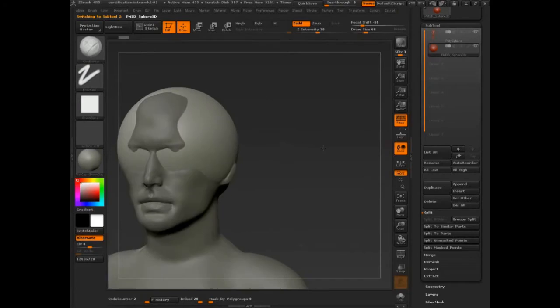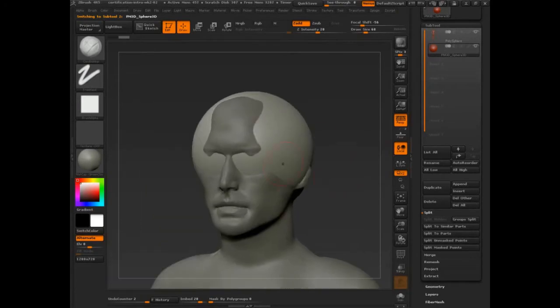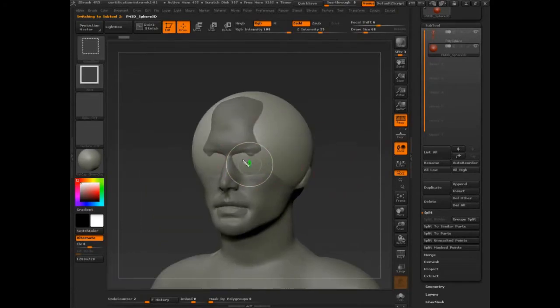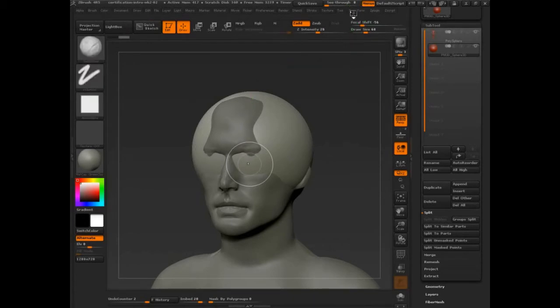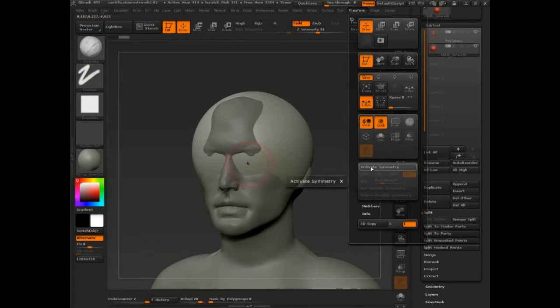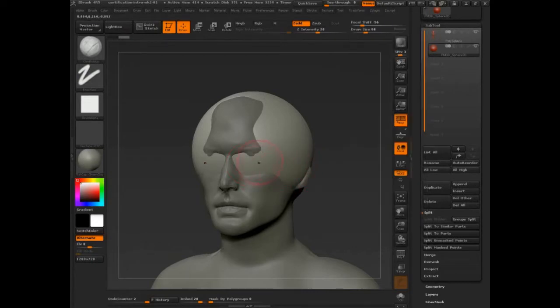Now, by default, symmetry is not on. And if you're brand new, this is going to cause you a problem because we've barely even talked about symmetry. We've just assumed it's always on. So if you're brand new to ZBrush, make sure you go into transform, activate and turn X on. Or you just press X on your keyboard.